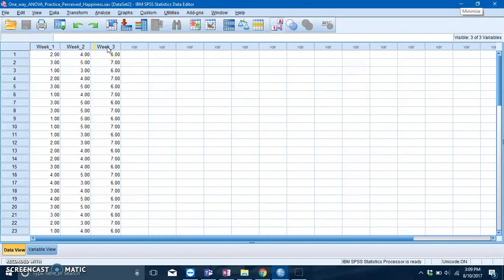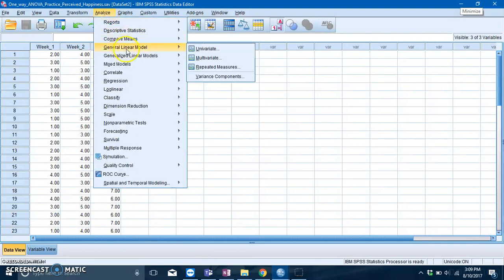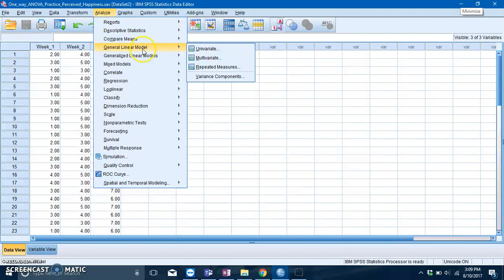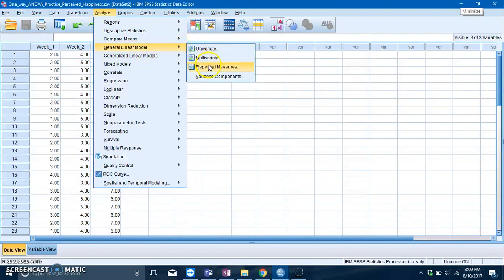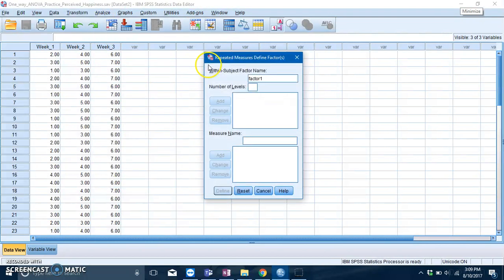To run the repeated measures ANOVA, go to Analyze, go to General Linear Model, and click on Repeated Measures.